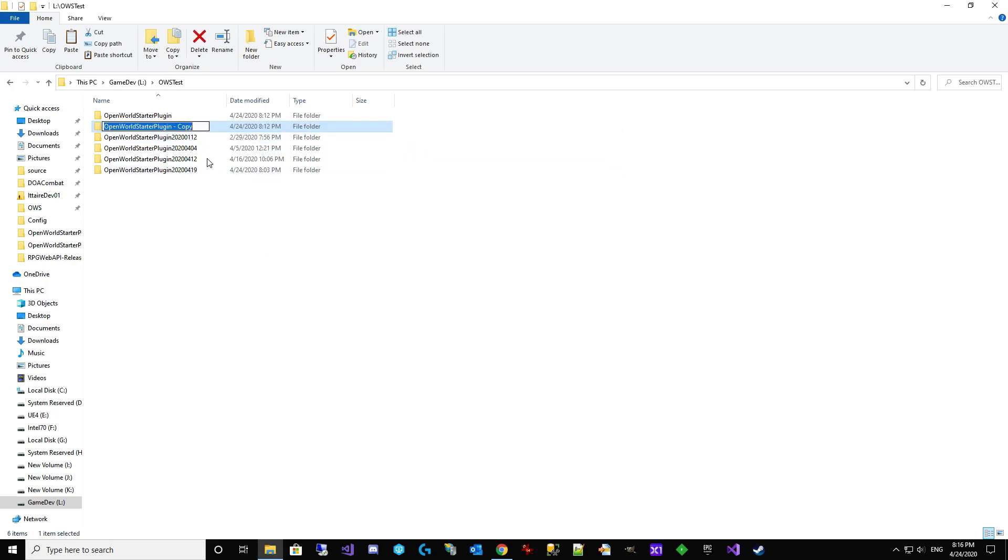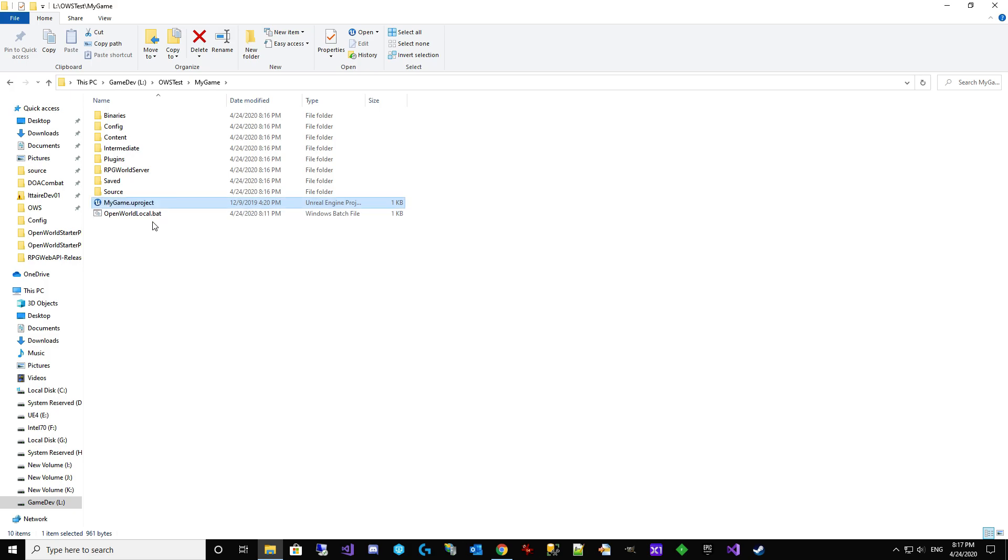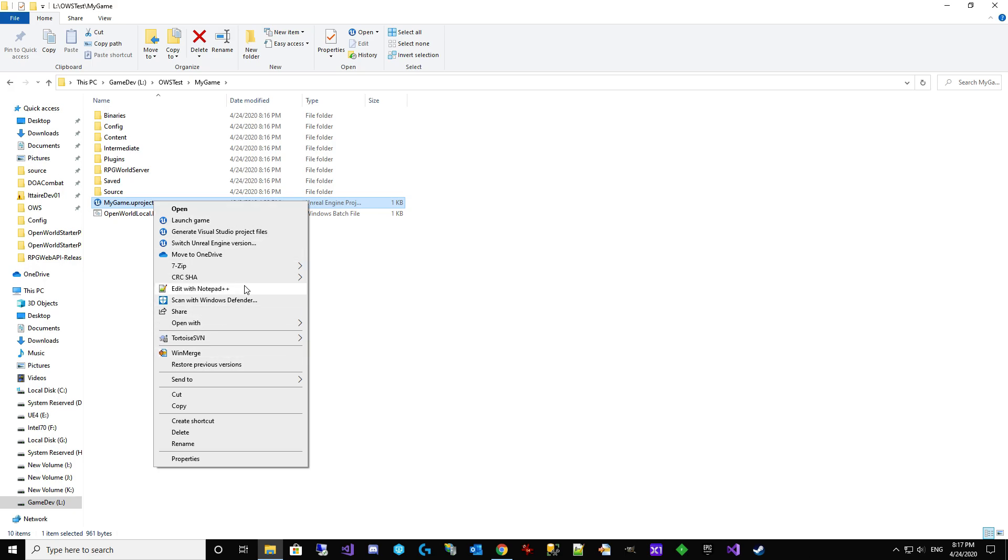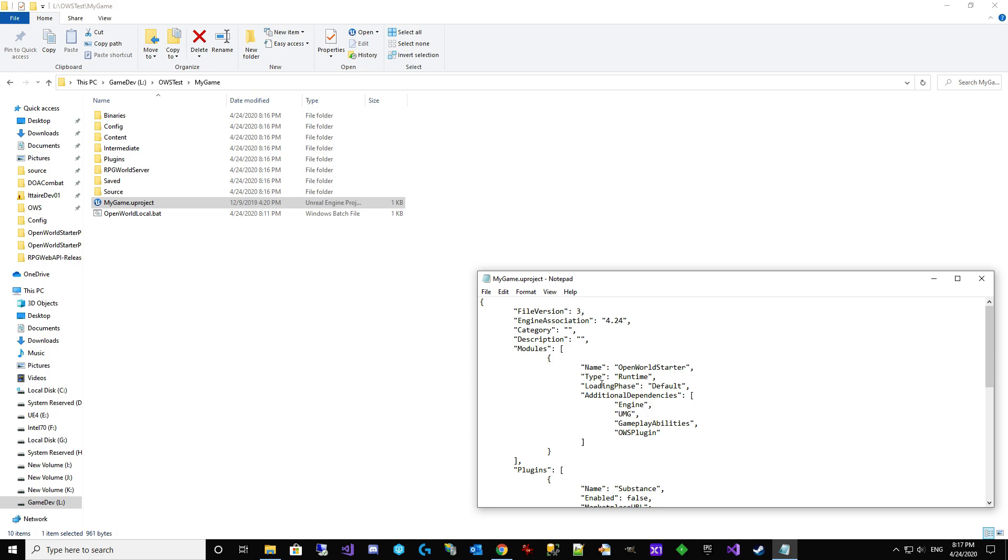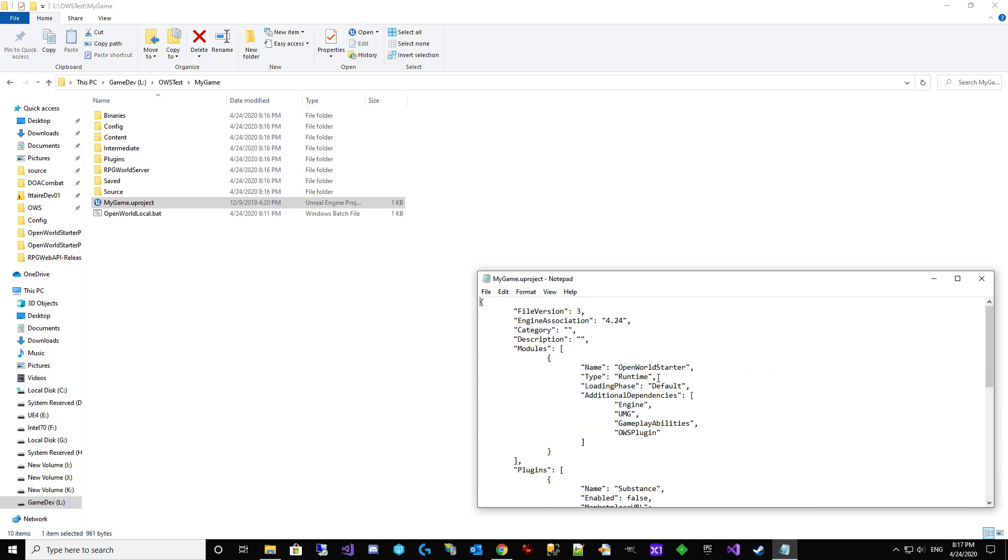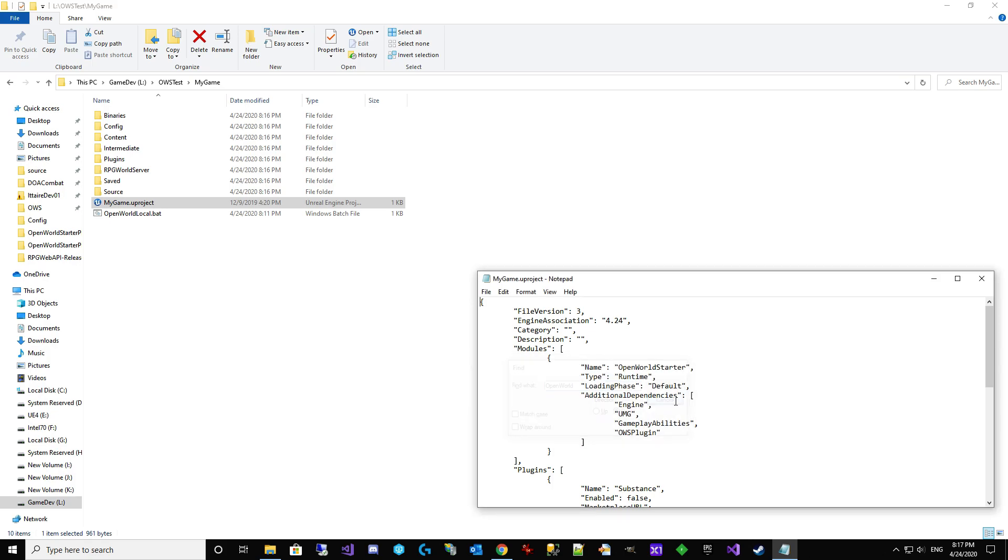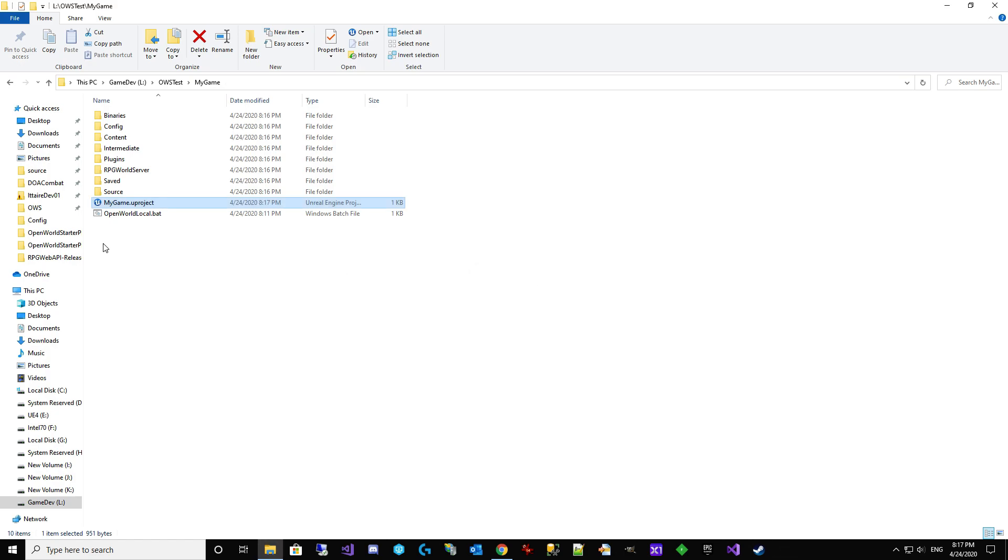And we're just going to go with calling it my game. So I'm actually going to copy and paste that. And it's time to start going through. So let's start here with the .uproject. It's going to basically be changing open world starter to my game everywhere that it is. And we're going to open this with notepad. In some cases, you may want to use control F, search, find the different places. I've already gone through and written them all down. So that's the one spot there in the .uproject.